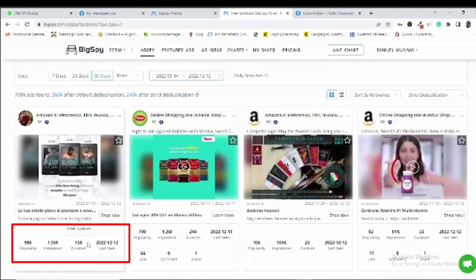Here we have other metrics like impression, that is how many times the ad has shown up on people's news feed, the duration of the ad, last seen, likes and comments. If I were you, once I spot an ad with great statistics, all I need to do is just to model the ad, possibly even do better if I can do so.